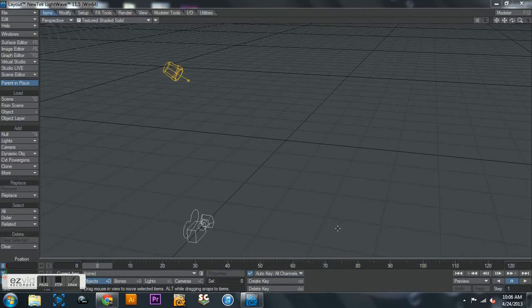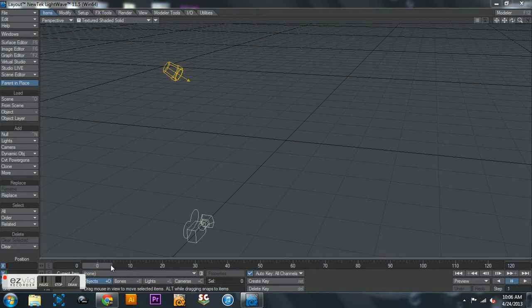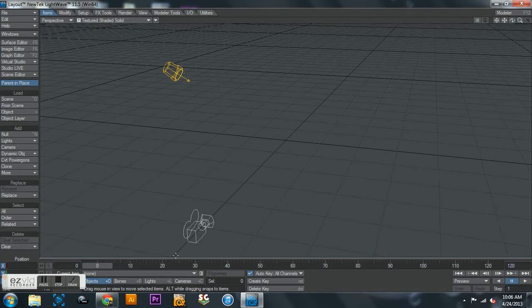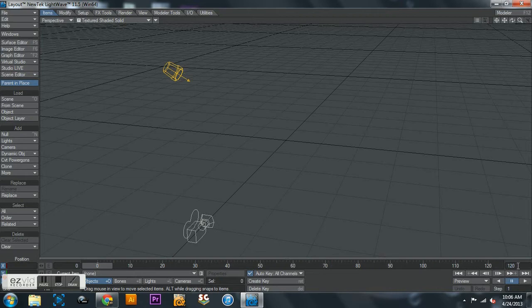Hello everybody, this is Mark with Shadow Wolf Designs and I'm going to be giving you guys another tutorial today in LightWave 3D.